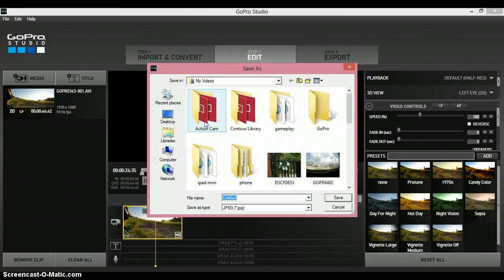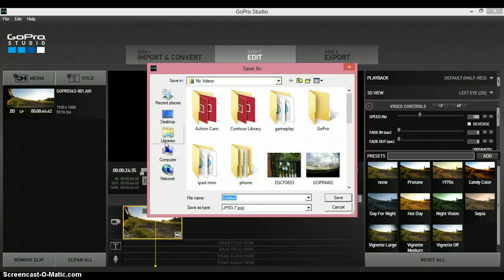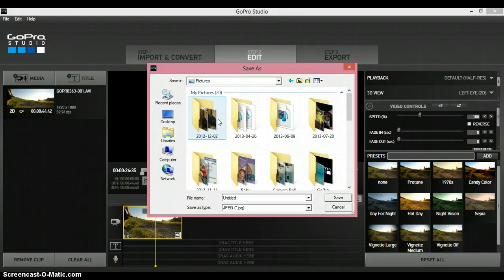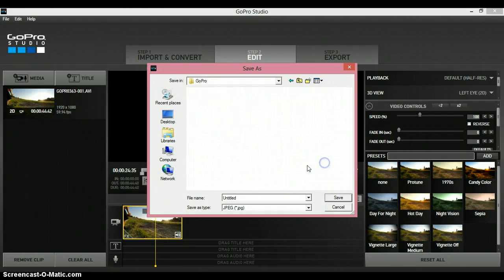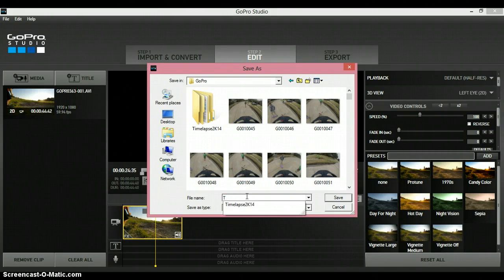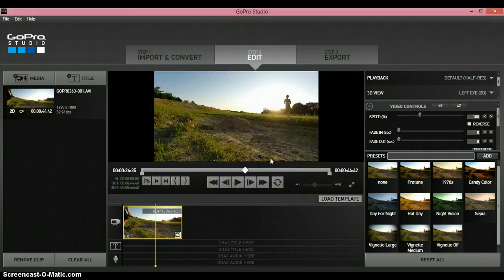Just click wherever you want it. I'm gonna put it in my Pictures, GoPro. I'll just name it tutorial, save that, and then